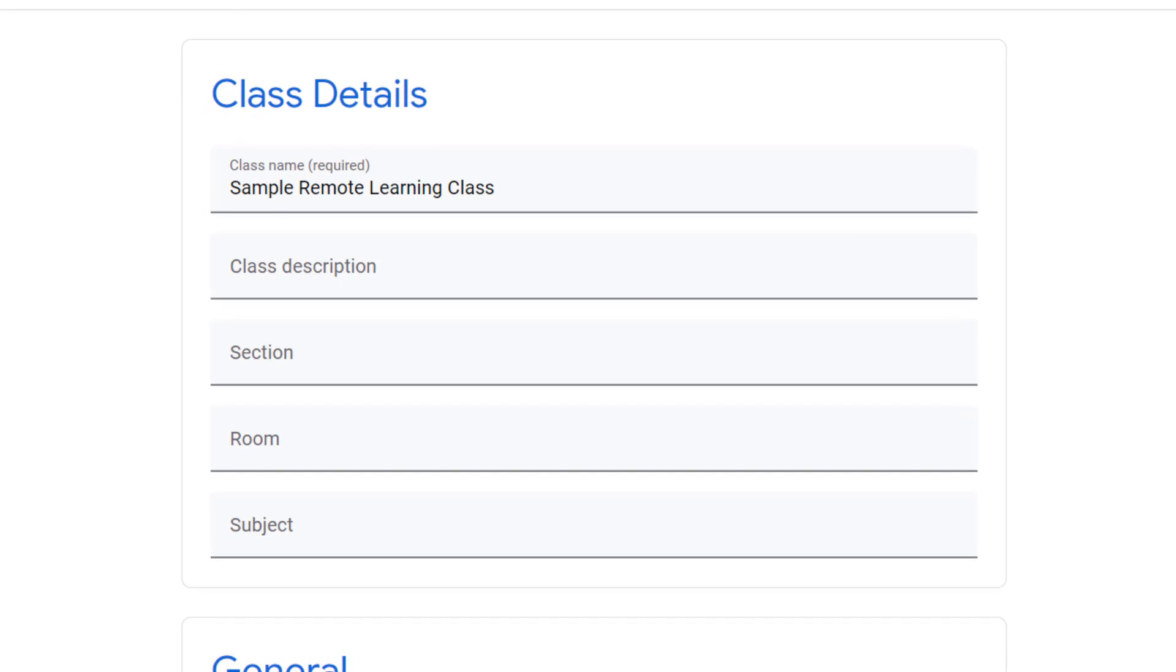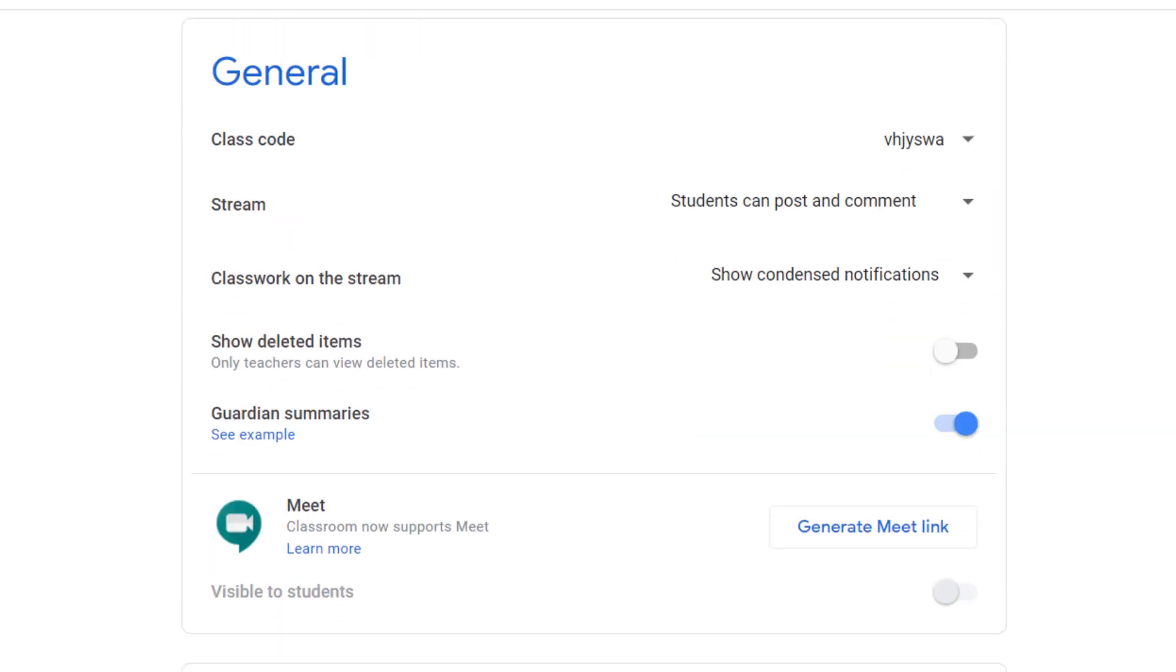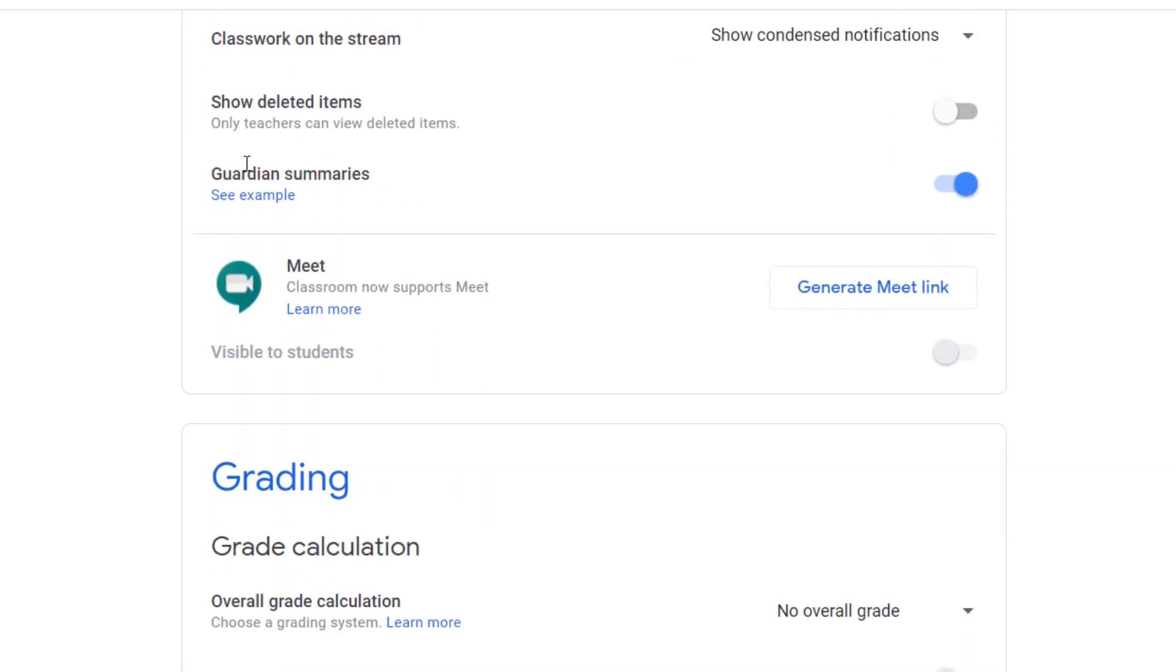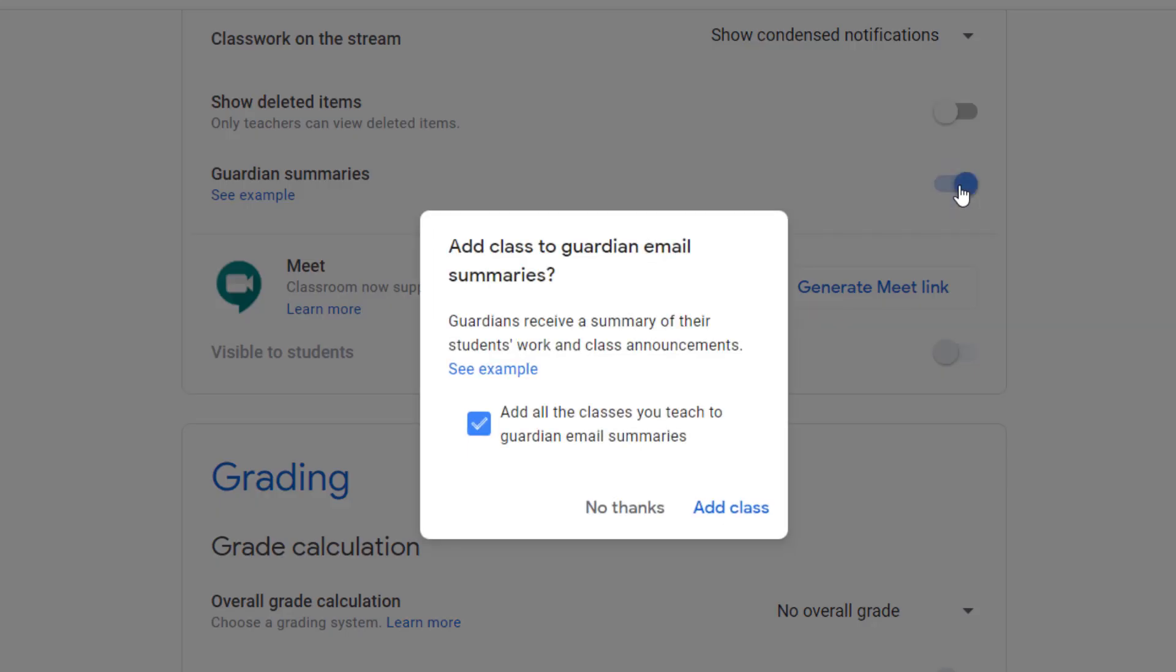In class settings you're going to need to scroll down and find Guardian summaries. I just toggled it off so you can see what it's probably going to look like for you. You're going to single click the switch to toggle it on and you'll get this message asking if you want to turn on Guardian email summaries for all of your Google Classrooms.